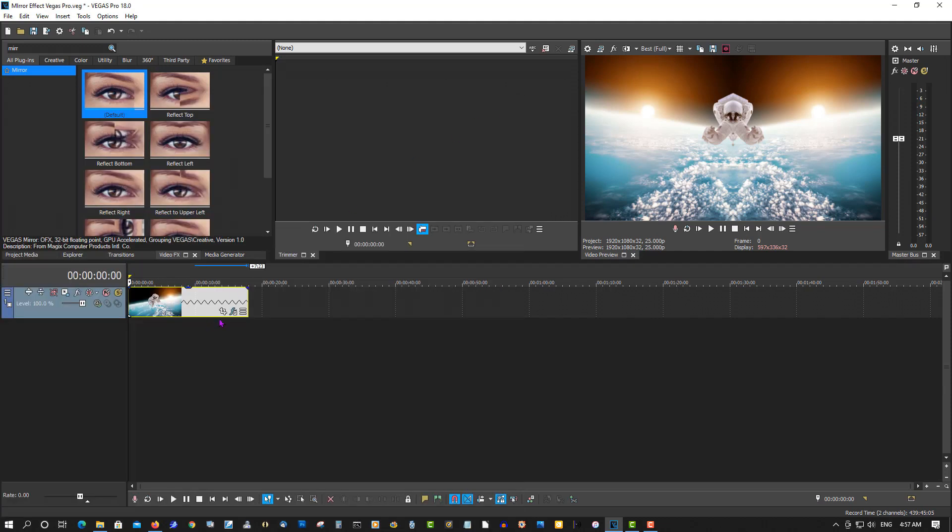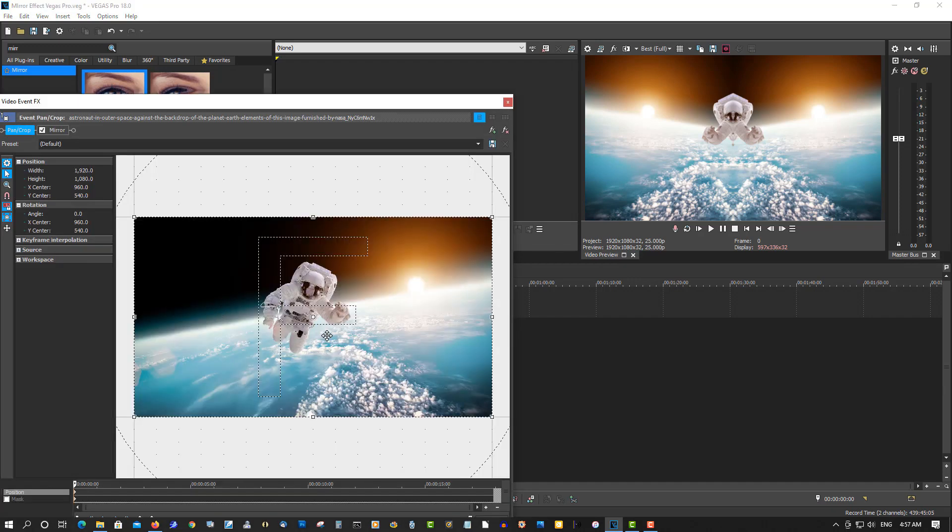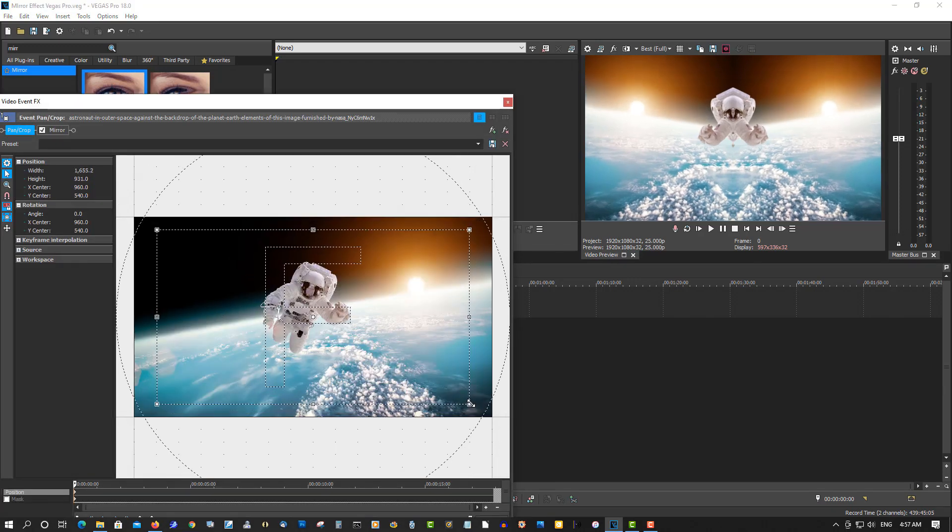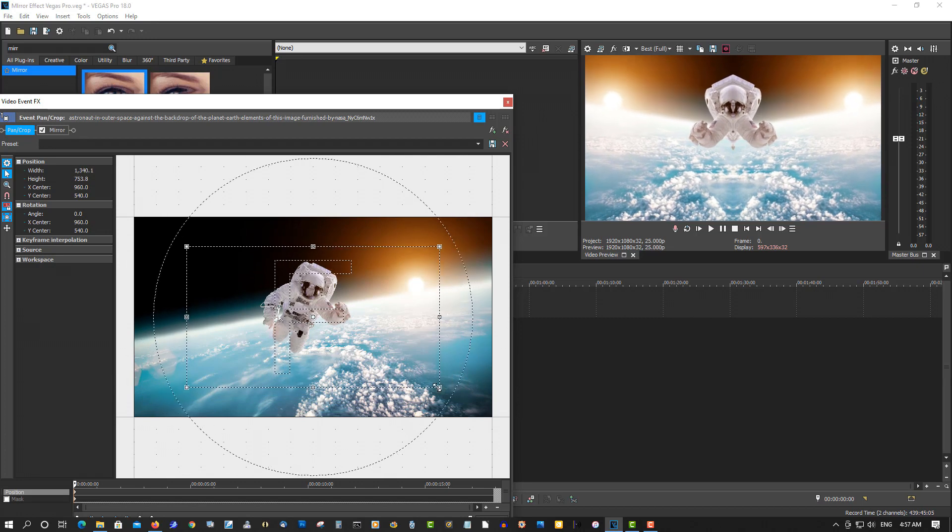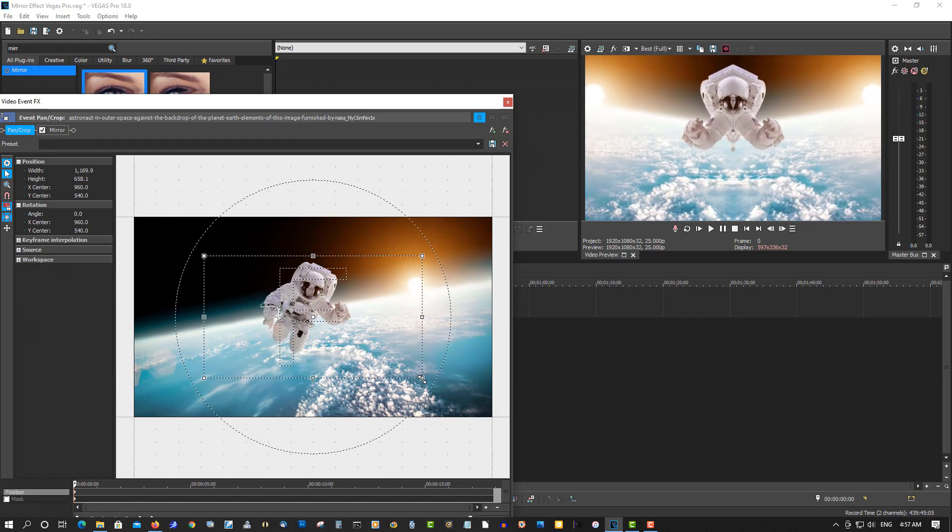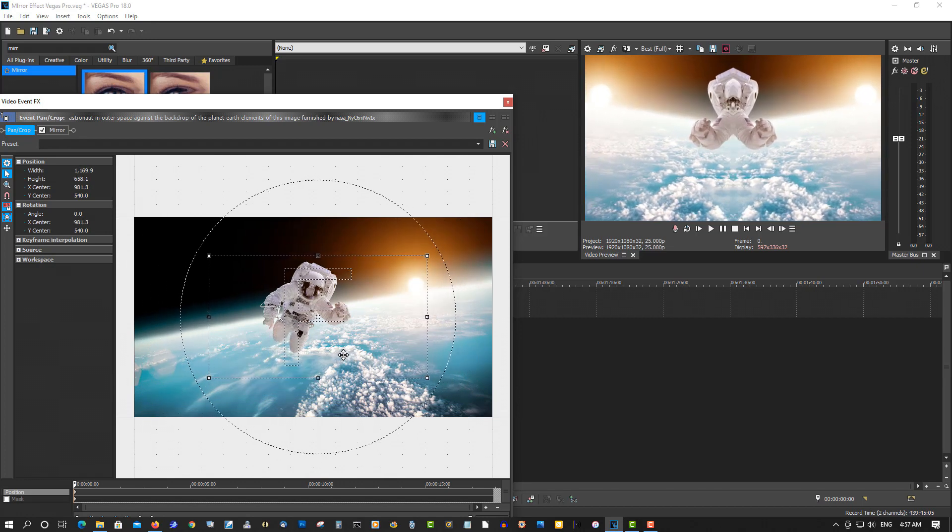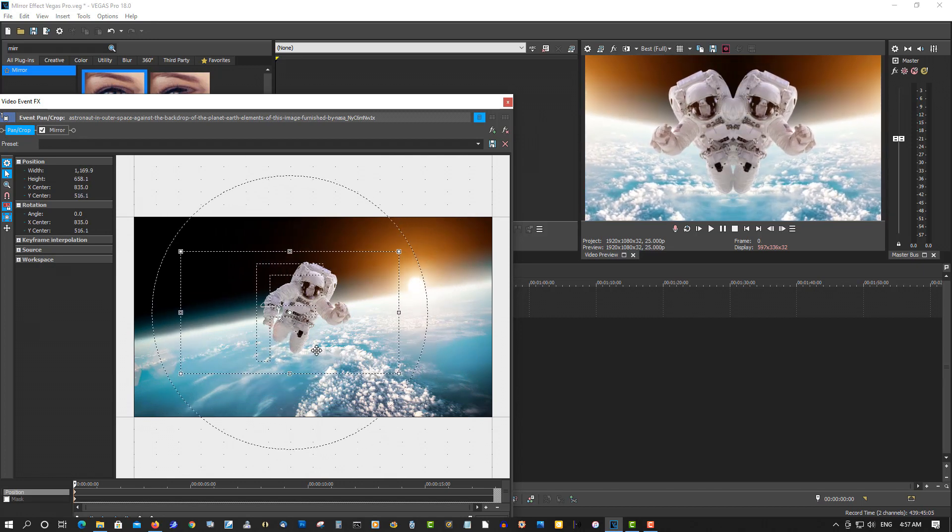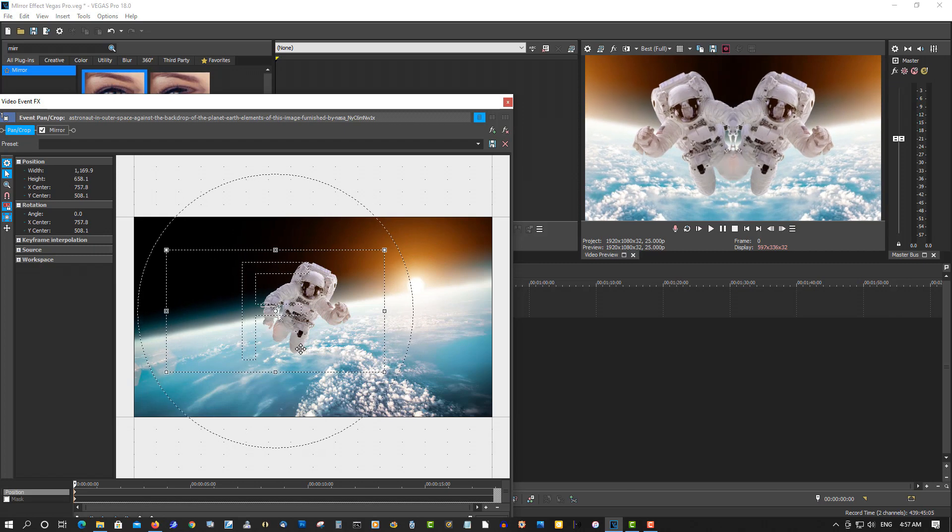So let's go to, and then kind of crop, zoom this in, pull it apart.